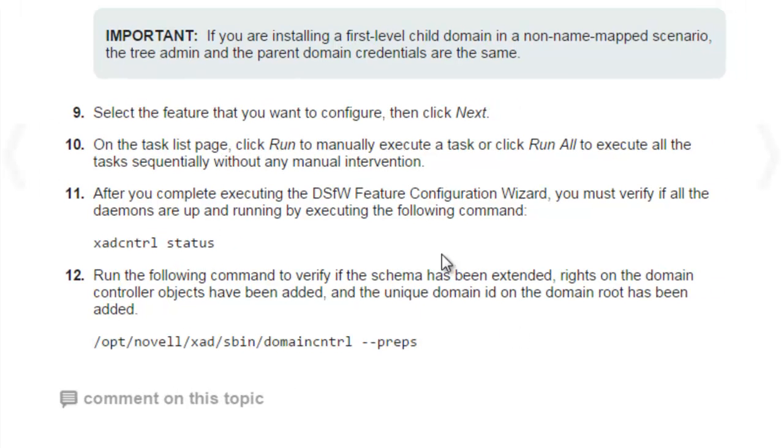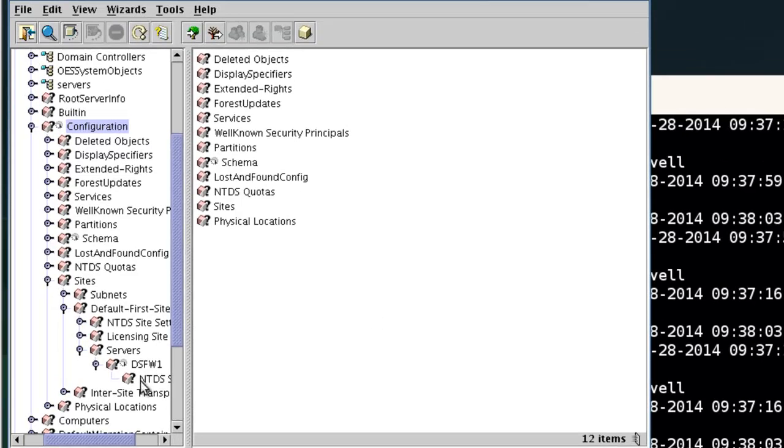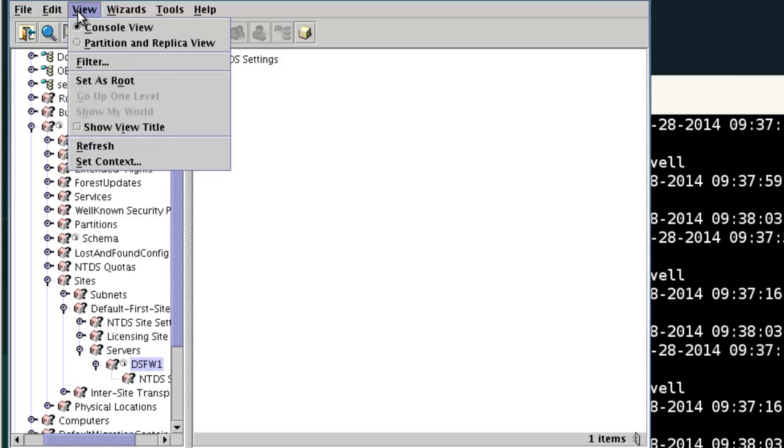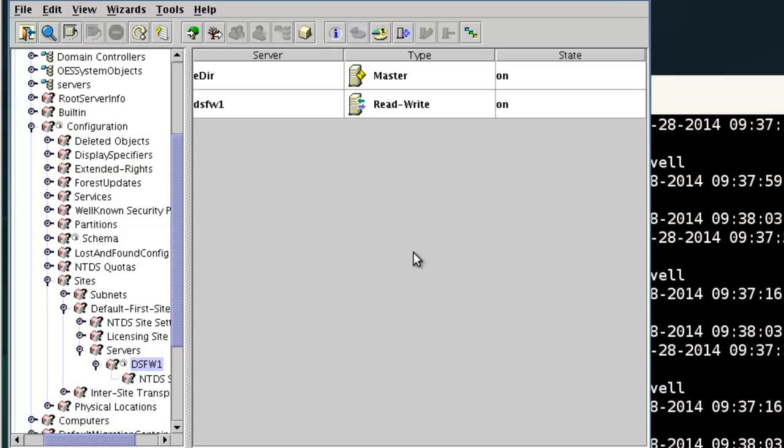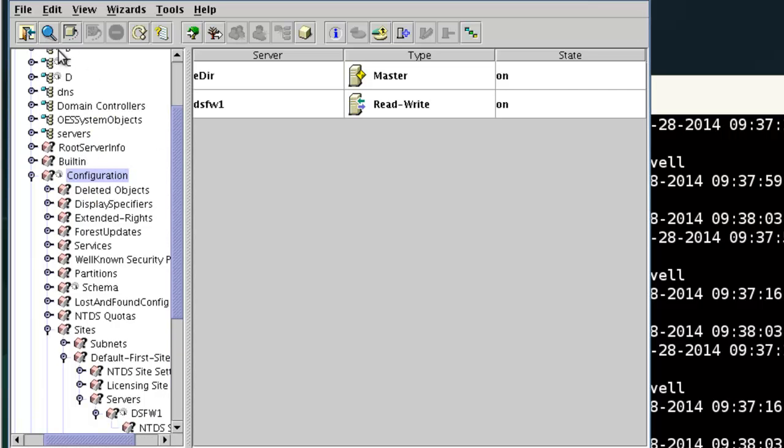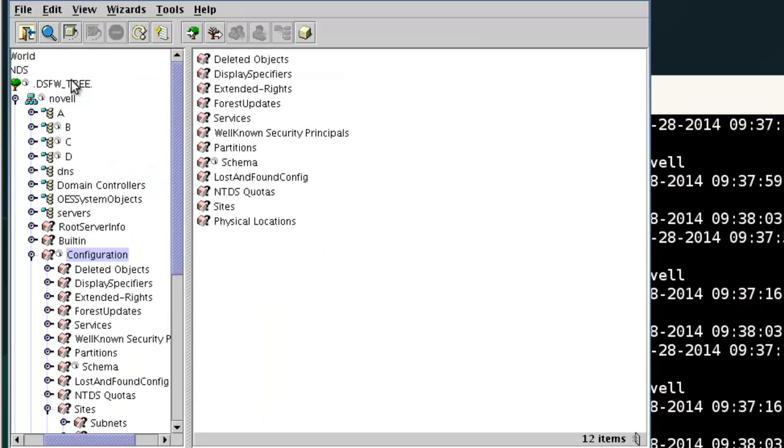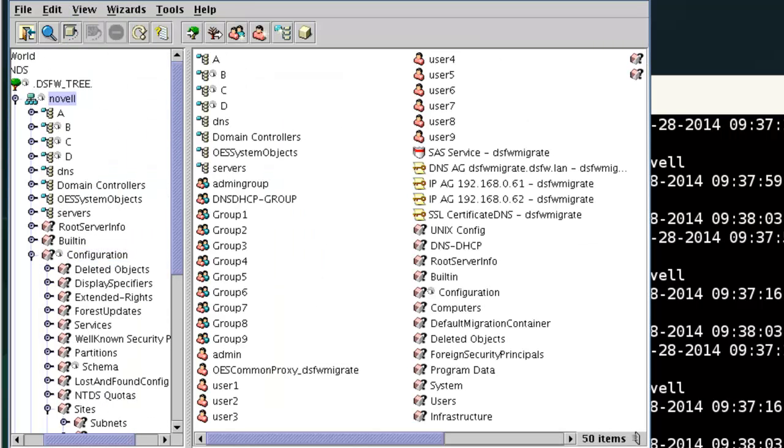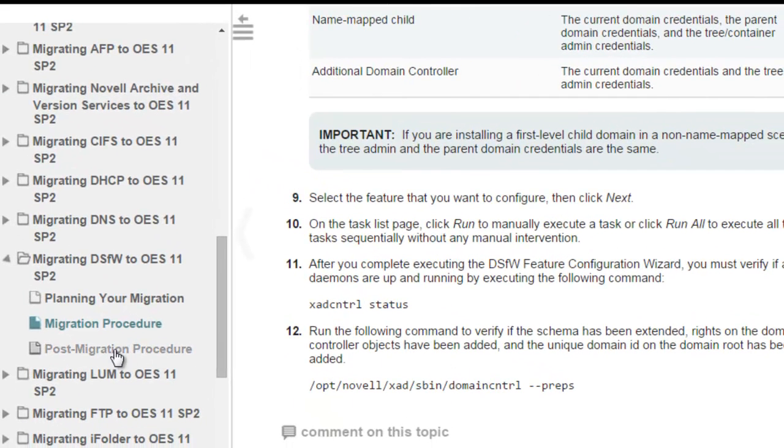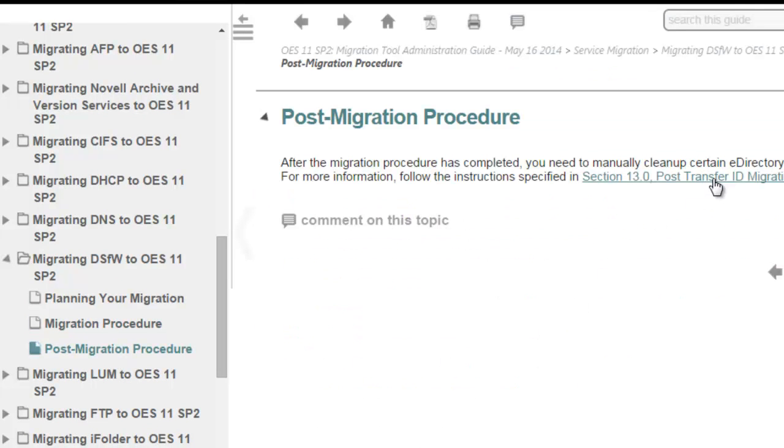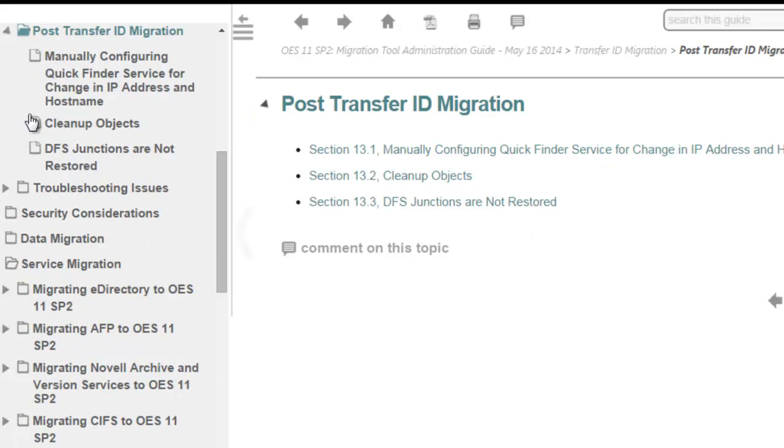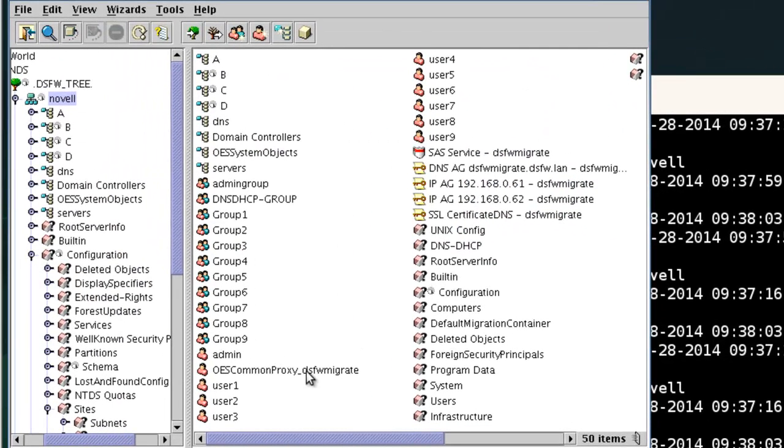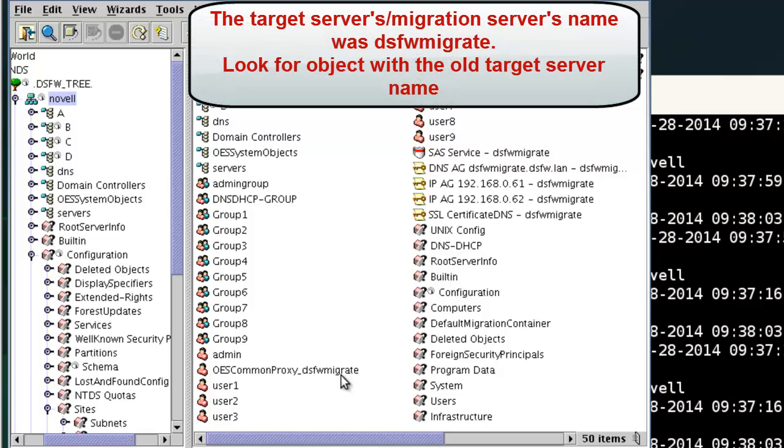let's go ahead and look at the migration. So we can see this is now a partition. If we change our view, we can see our servers that have a replica. Both of them have a replica of that. And the configuration, these are all just partitions here. Let's go back and clean up some objects. If we look, this is running. The next is the post-migration procedures. Click on this. It's going to say, talk about the transfer ID and some specific objects to clean up. For DSFW, really the only objects to clean up are anything with migrate in them. So there's usually about four or five of these objects. Right here, one, two, three, four, five, and oh six, sorry. So these objects need to be cleaned up.